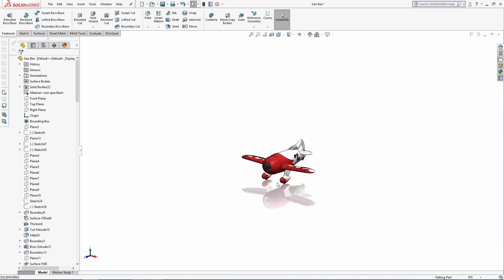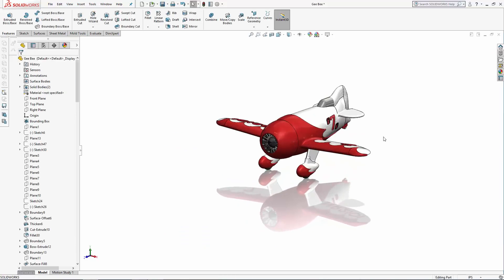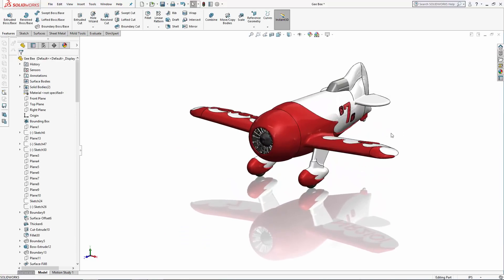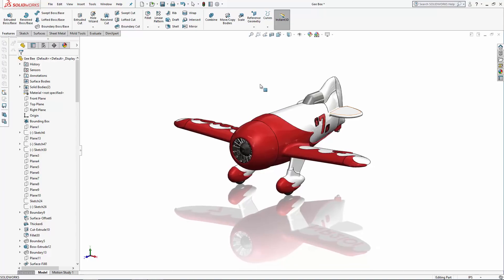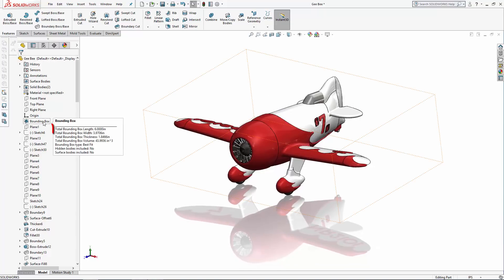And after scaling, let's check out the updated bounding box dimensions to double check our work. And there you have it, SOLIDWORKS users, a very simple but useful tool that can now be part of your SOLIDWORKS tool kit. If you're interested in downloading the SOLIDWORKS part model used in this tutorial, check out the video description below. And as always, thanks for watching.